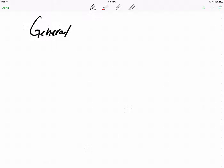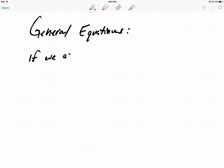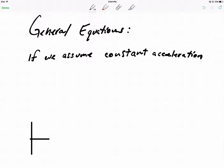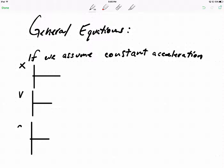Not specific to your mousetrap car. If we assume constant acceleration — think about what that means — that simply means your acceleration graph has to be a straight line. It could be any constant acceleration. So: position, velocity, acceleration — and time, time, time.